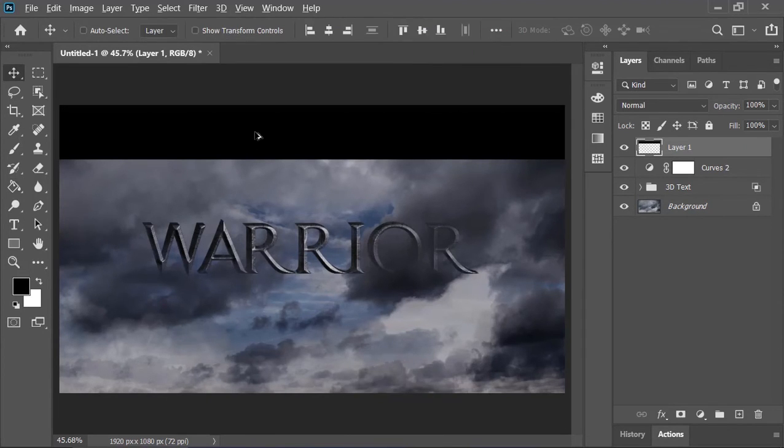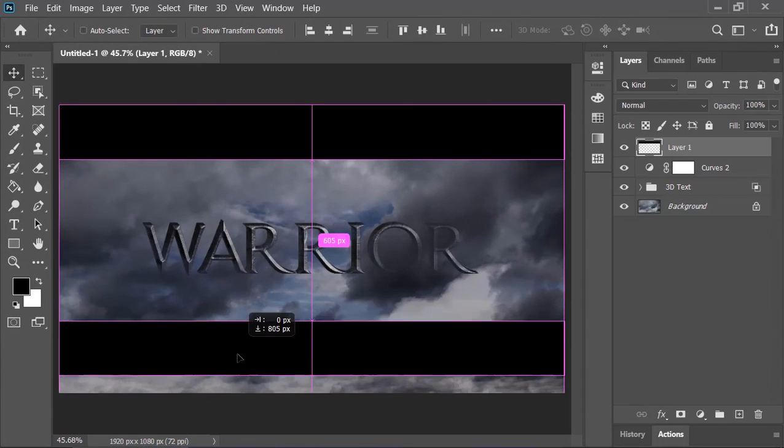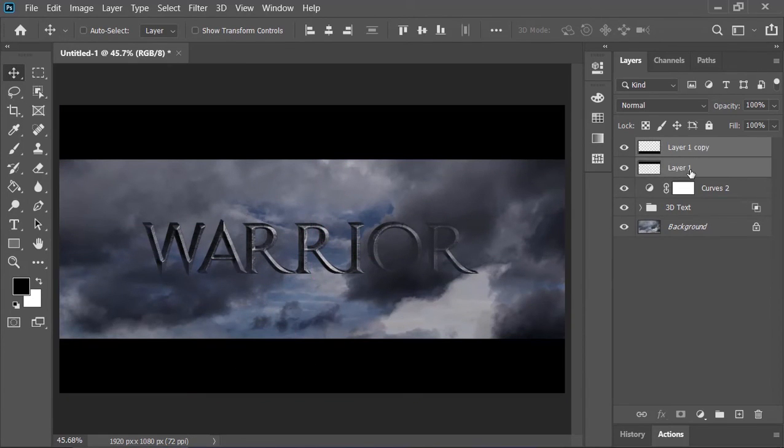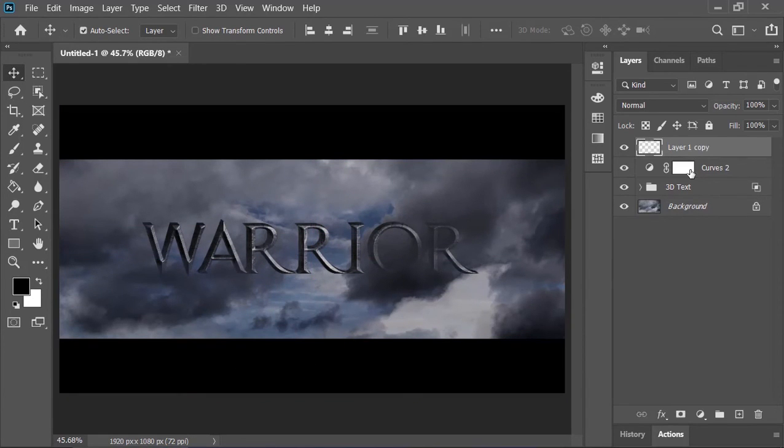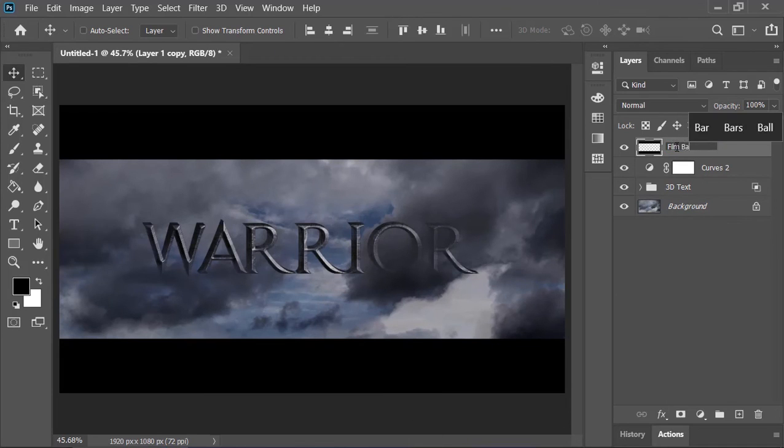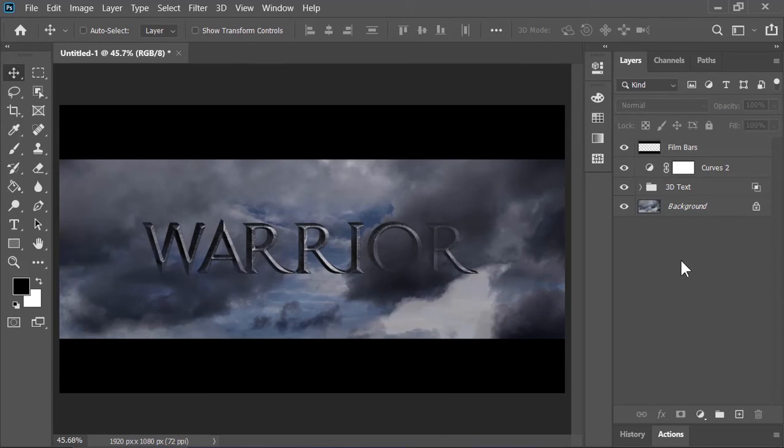Pick the move tool. Hold Alt key on your keyboard and drag it down to duplicate it. Now select both layers and merge them together by pressing Ctrl E. Let's call it film bars. And now it is done.